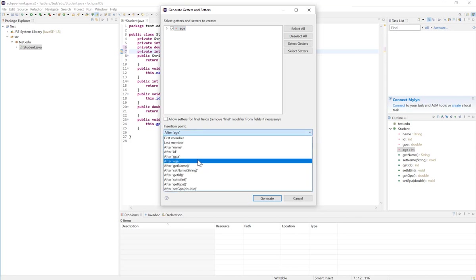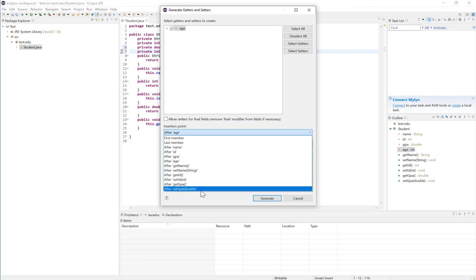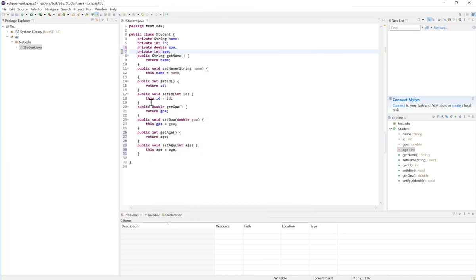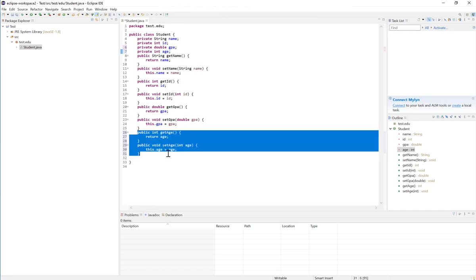If I click on after setGPA, it will generate that setter and getter after the setGPA method. So it generated these methods after the last method we created before.